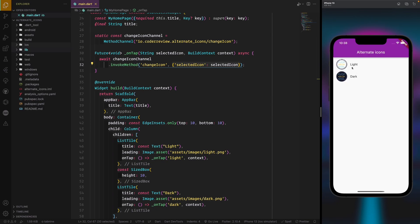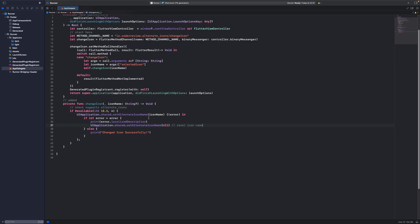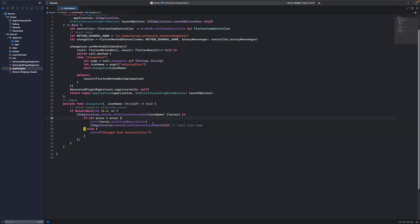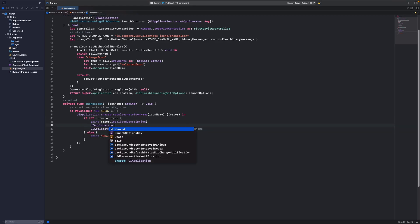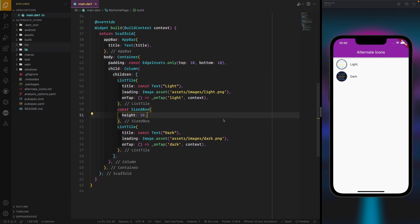Here is a challenge for you: if any icon is currently active, highlight that list item — for example with a color — to tell the user which icon is selected and prevent them from selecting the one already active. As a hint, you can use UIApplication.shared.alternateIconName from the native code and expose that function to Flutter. Thank you for watching, don't forget to subscribe and share, and see you next time.